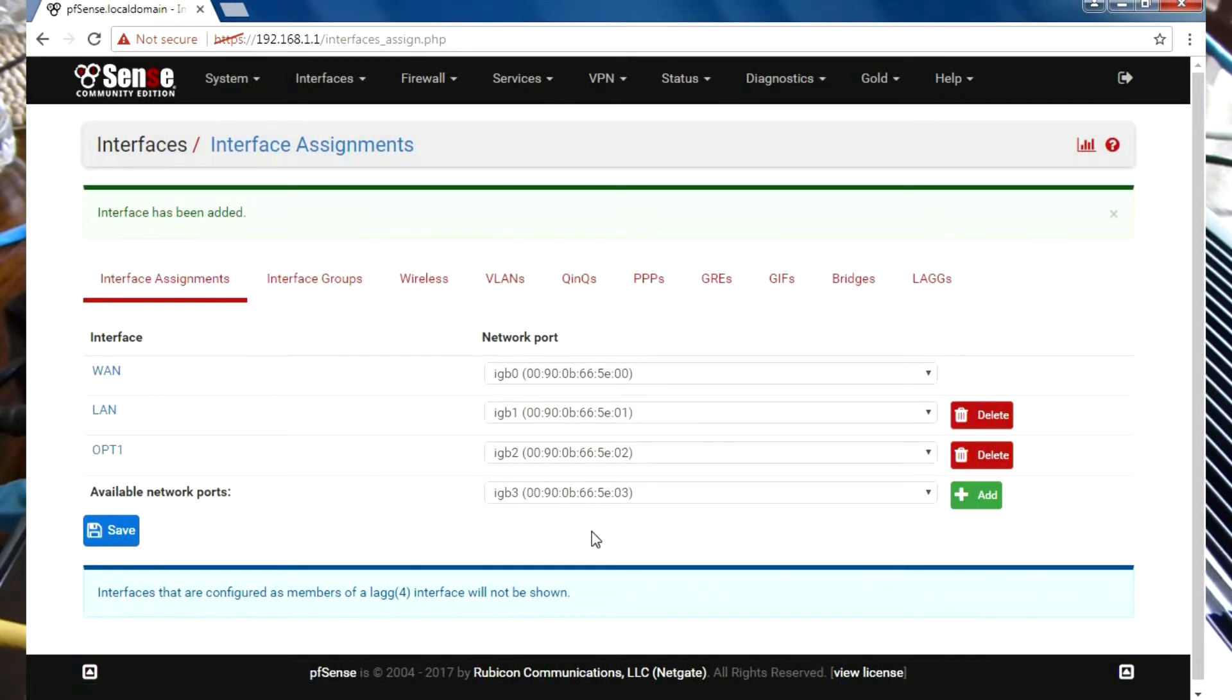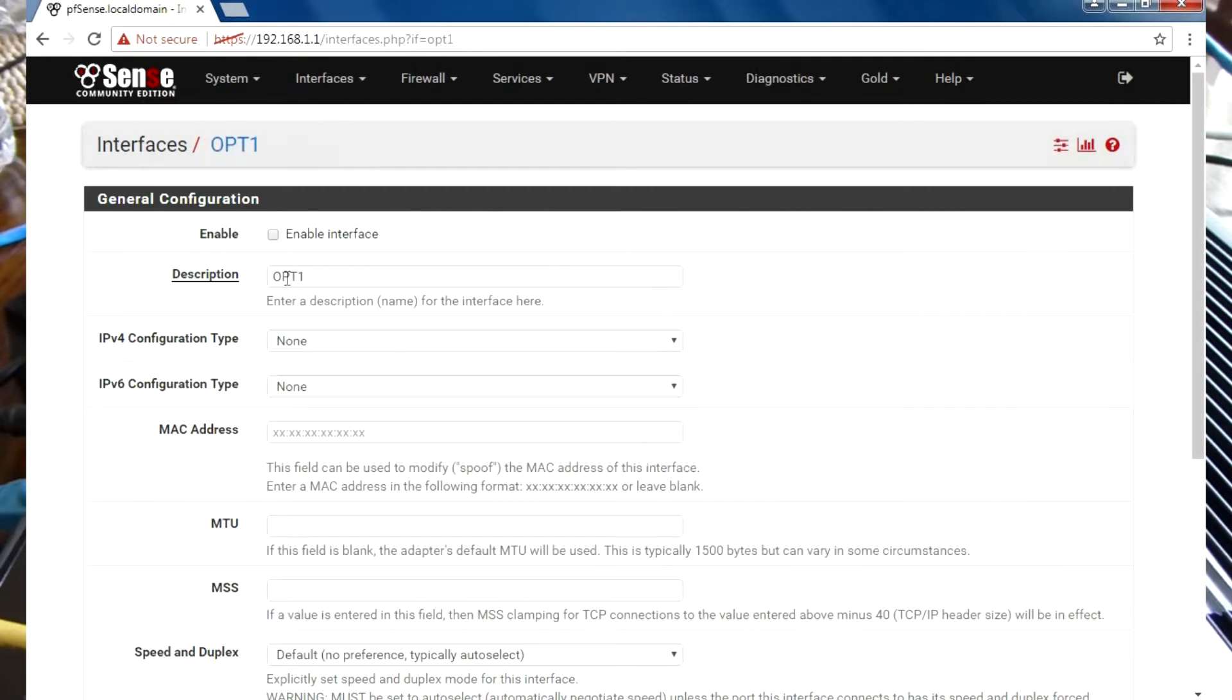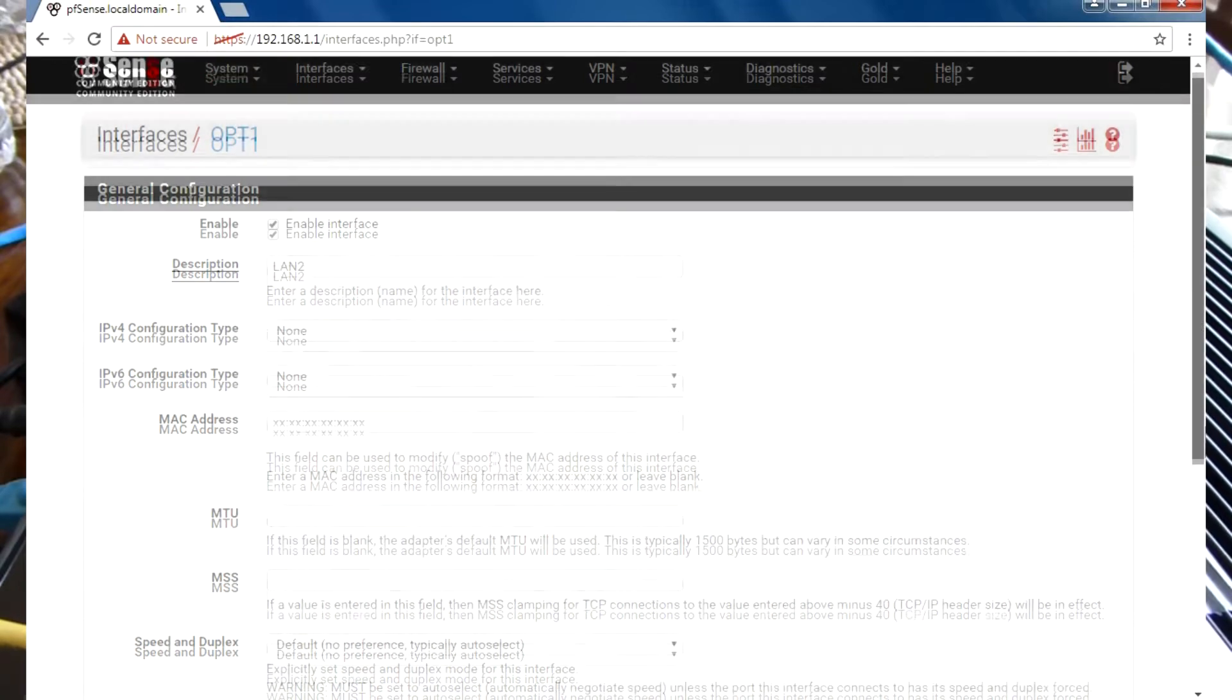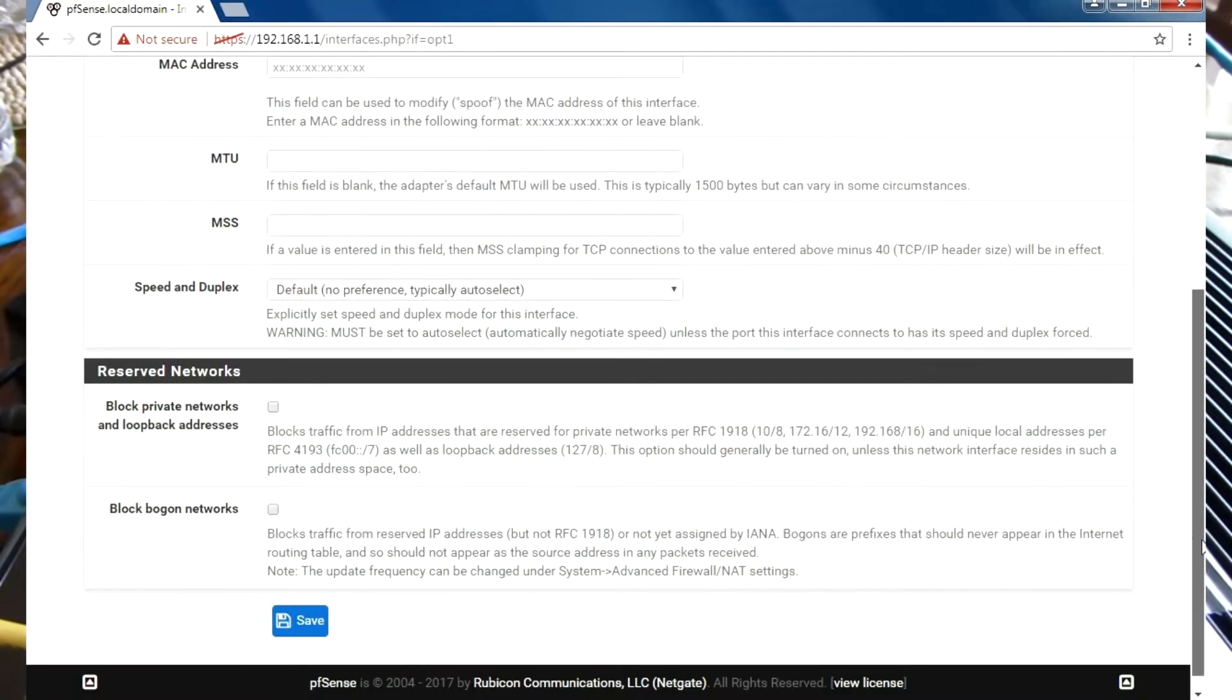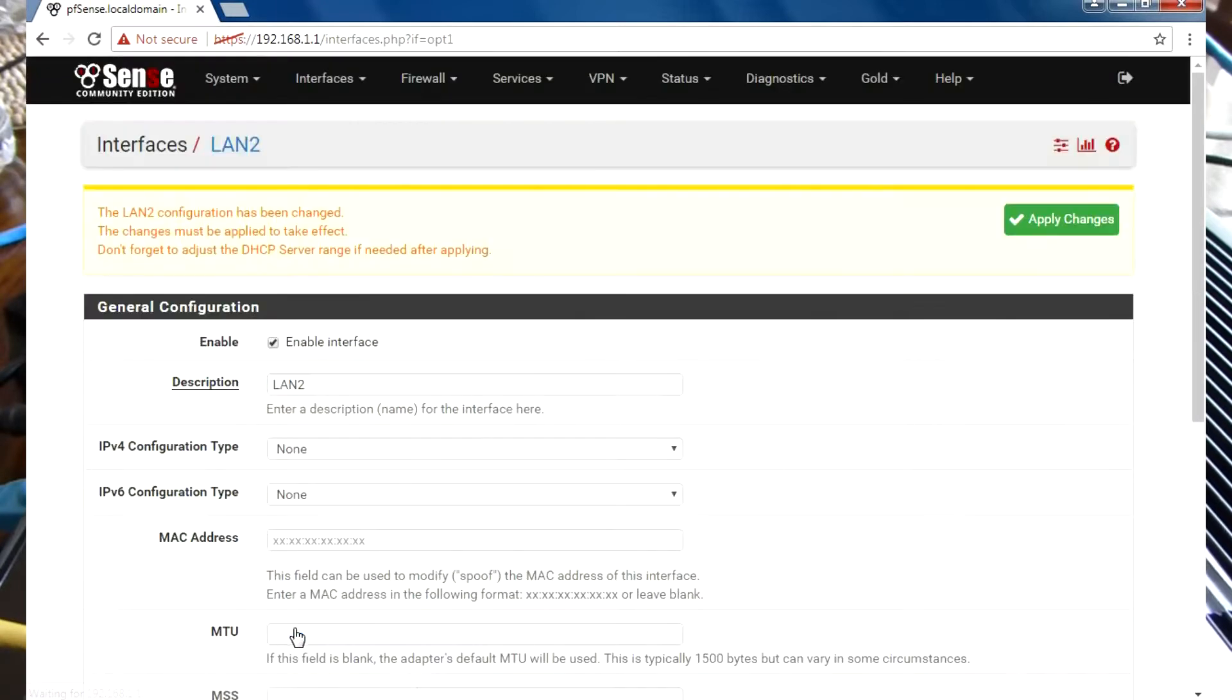We're going to save, click on it, rename it to LAN2, select Enable, save that, and apply changes.